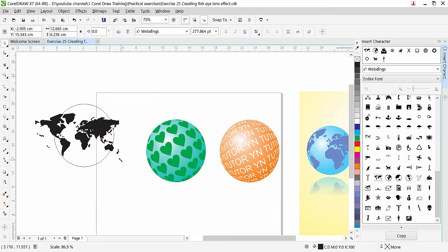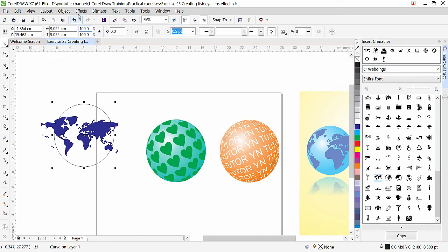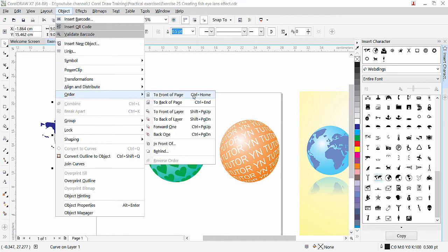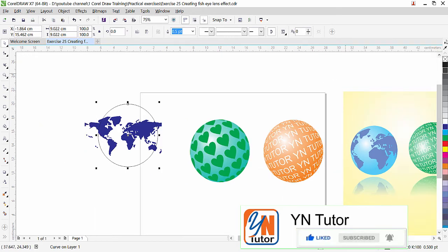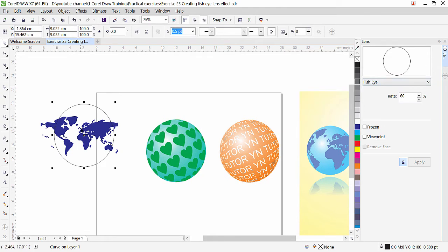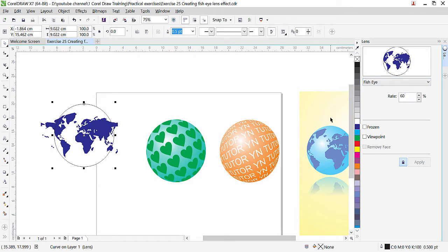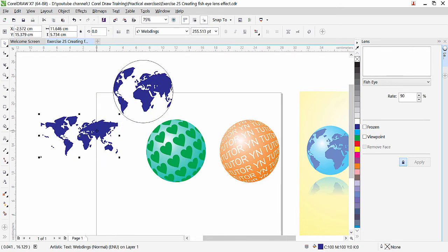Adjust the size a little — that looks fine. Change the map color to blue. Bring the circle to the front via Object > Order > To Front of Page. Close the Insert Character dialog, go to Effect > Lens, select Fish Eye, increase the rate to about 90, and check Frozen.